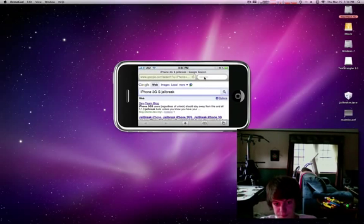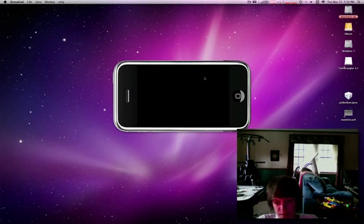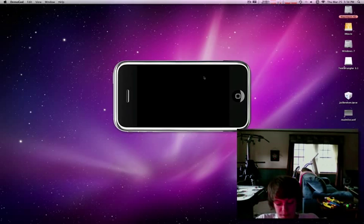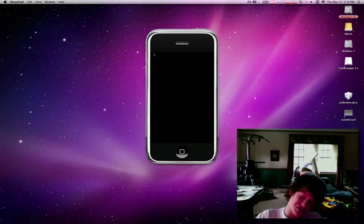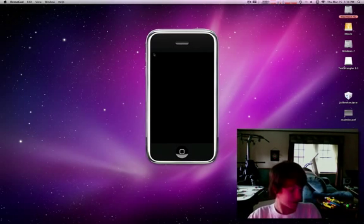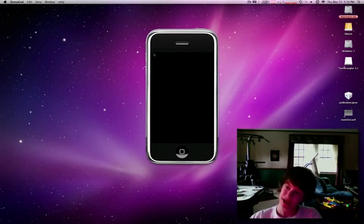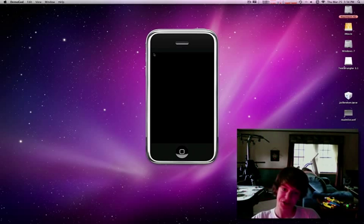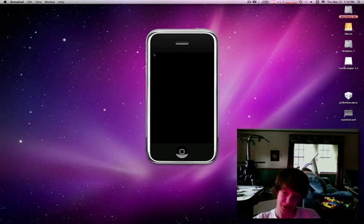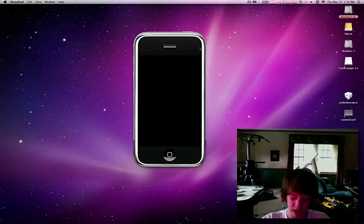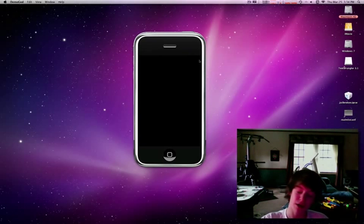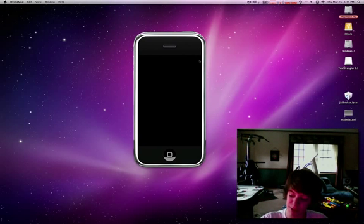Anyway, that is how to display, make a demonstration of your iPhone on your computer. So, remember to rate, comment, and subscribe, and check out my channel.